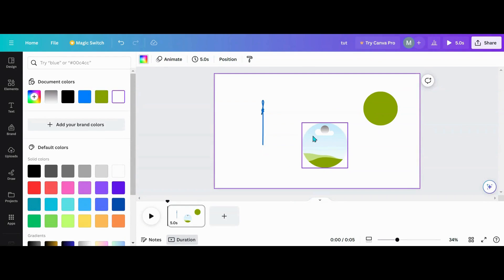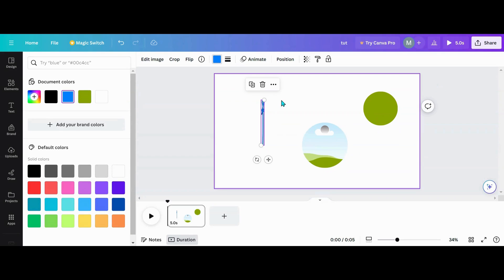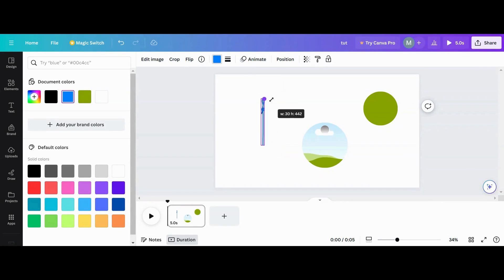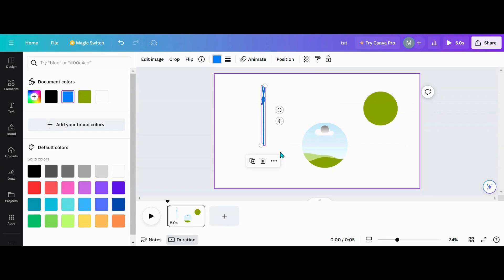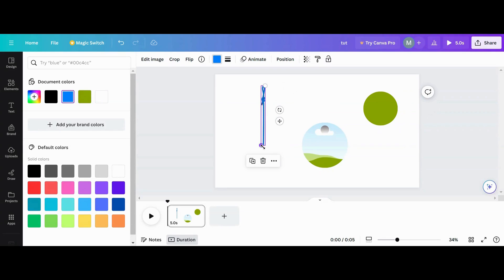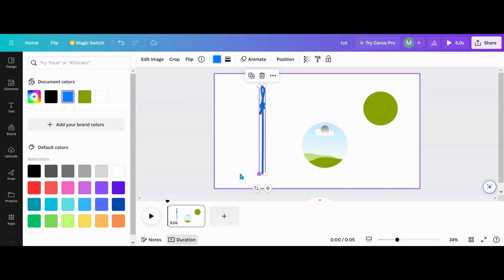That makes it look like there's a hole in your frame for the rope to go through. Then you want to make this as big as you can for the moment, because what you're going to do is crop this.